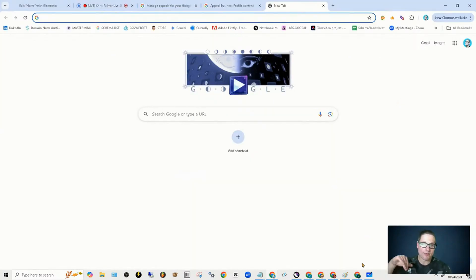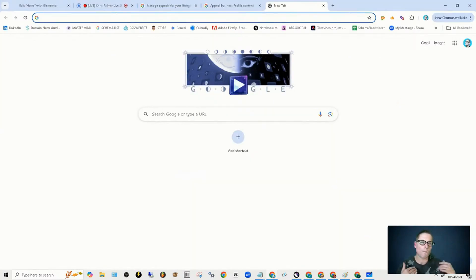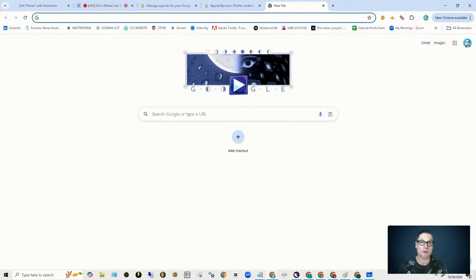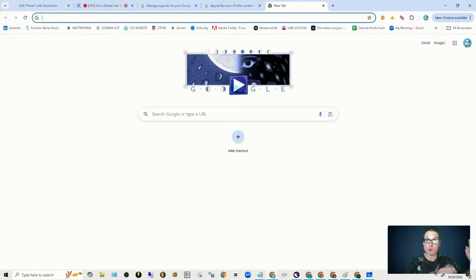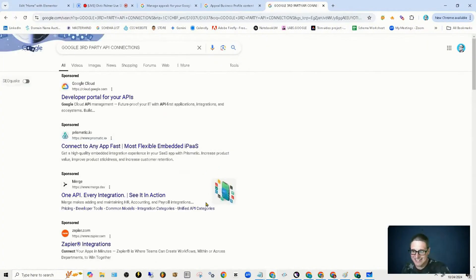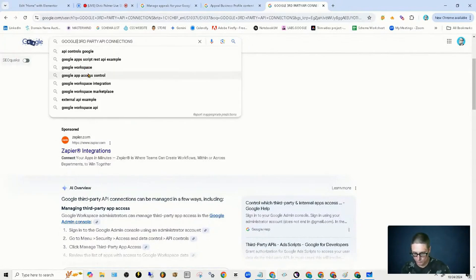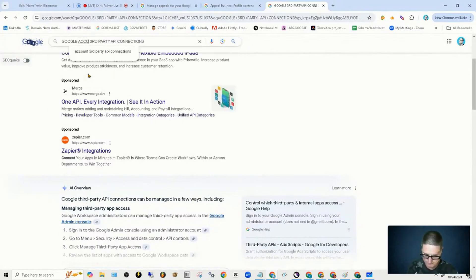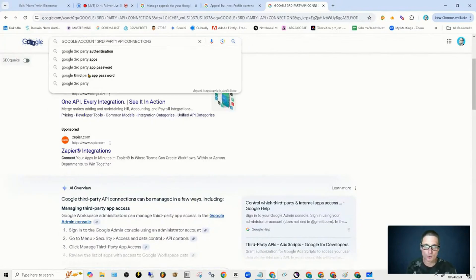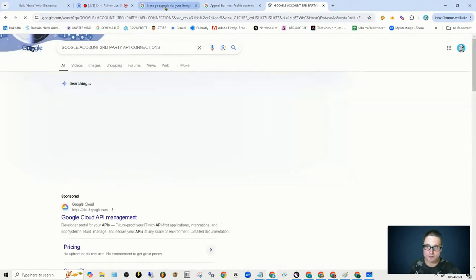What we quickly learned is that API connections connected to your Google Business Profile accounts could be catastrophic to your Google Business Profiles. Going to be inside of a Google account — Google account, third-party API connections.